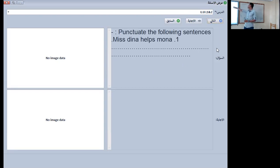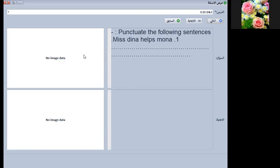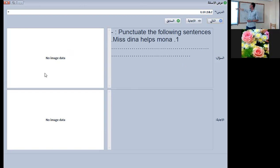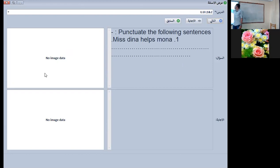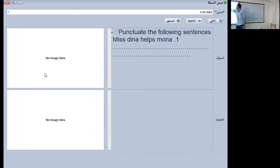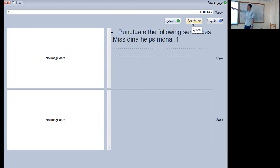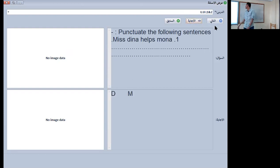The next one is punctuation: 'Miss Dina helps Mona.' What should I do in this sentence? The letter M in Miss, the letter D in Dina, and the letter M in Mona should all be capital, and I'll put a full stop at the end of the sentence.